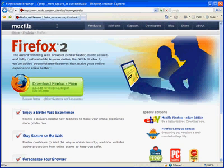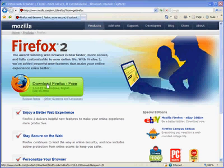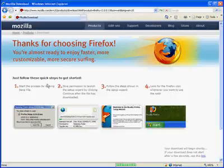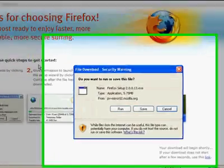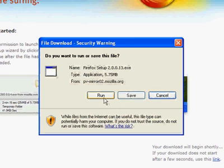Now here's the Firefox home page. We're going to click this link here for downloading Firefox. Internet Explorer asks us if we want to download or run the file — we're going to go ahead and say run.